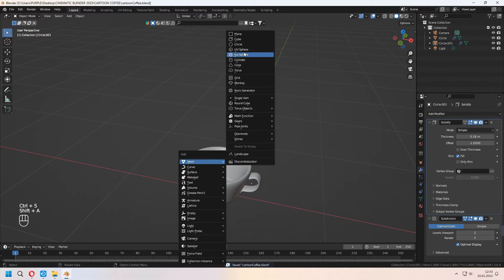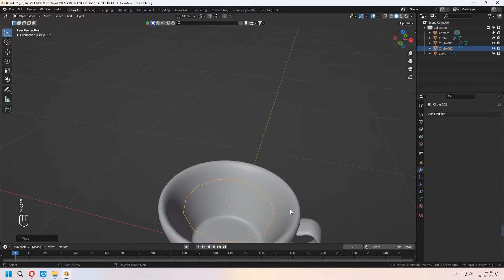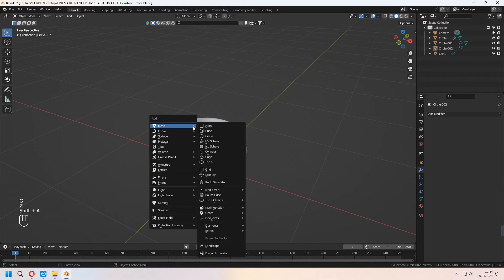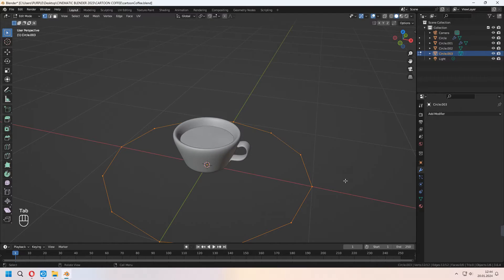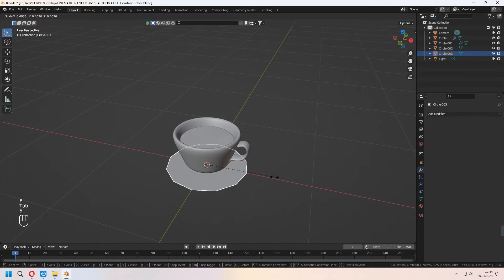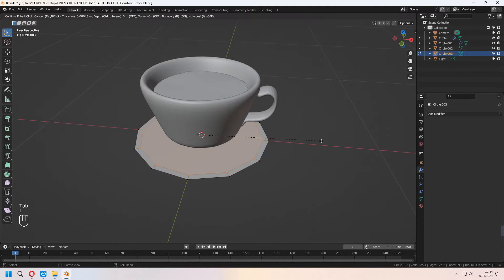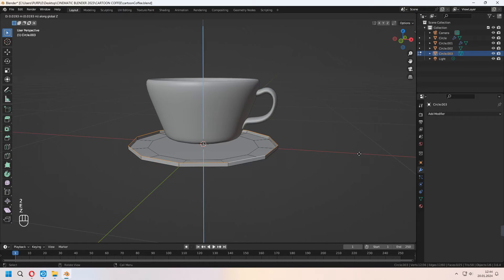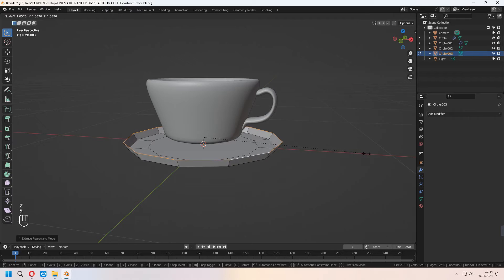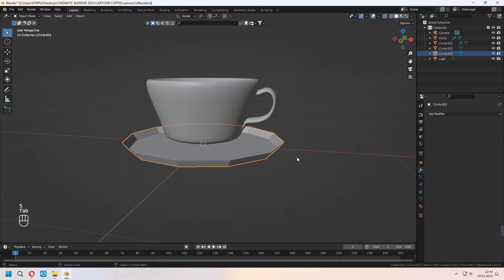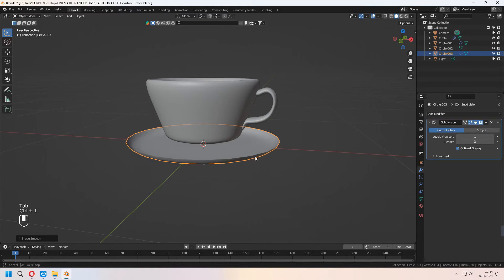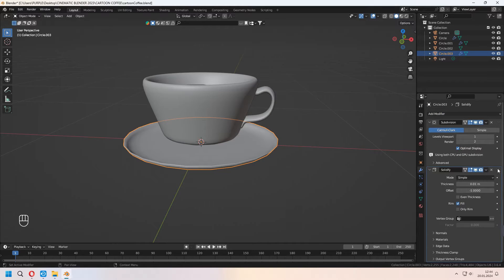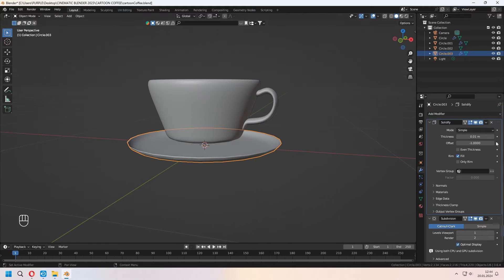For the coffee's liquid part, you can add a circle again with the same method. For the plate, we will add a circle, F to fill, press I to inset, choose the outline edge, E to extrude it up. And you can shade smooth and add a subdivision surface modifier. After adding your solidify and giving some thickness, your plate will be ready.